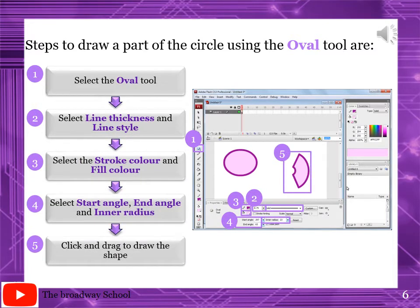Steps to draw a part of a circle using the oval tool are on page number 138. To draw a part of a circle, you can specify the start angle, the end angle, and the inner radius. Select the oval tool, then select the stroke thickness and line style. Select the stroke color and fill color. Stroke color is the boundary line color and fill color is the inner color. Then select the starting angle, ending angle, and inner radius. At step 5, click and drag to draw the shape.